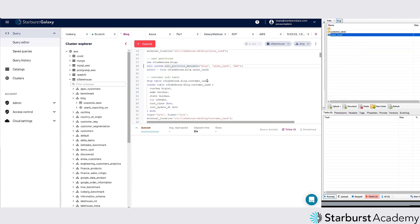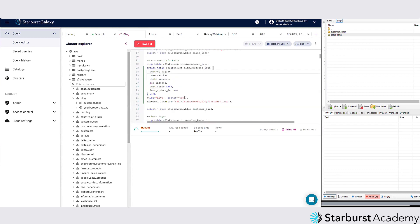Next, we're going to create the same thing for the customer information. The customer table is very similar — it's not partitioned, just has a format of JSON and type Hive, pointing to the customer data directory. Since that data is compressed, it doesn't matter — whether compressed or uncompressed, it will still see those files in there.